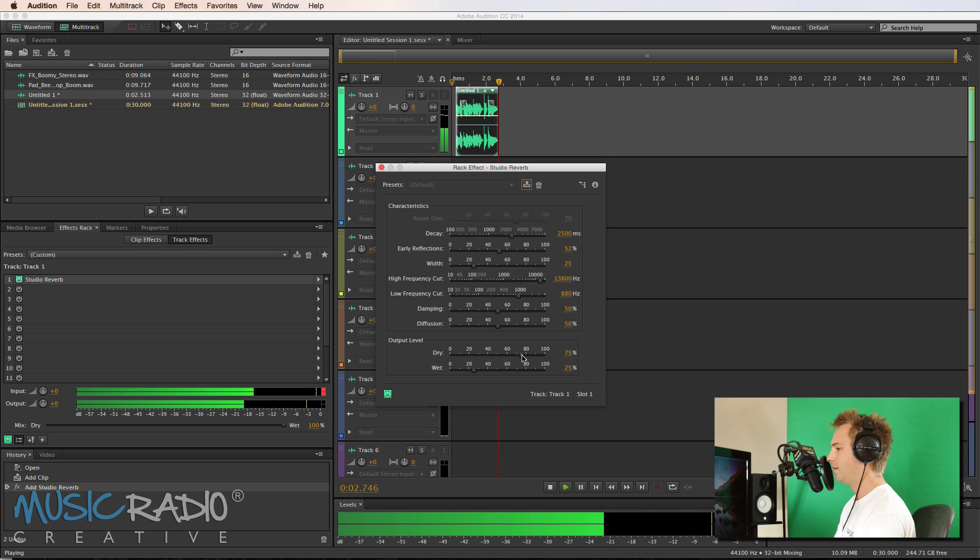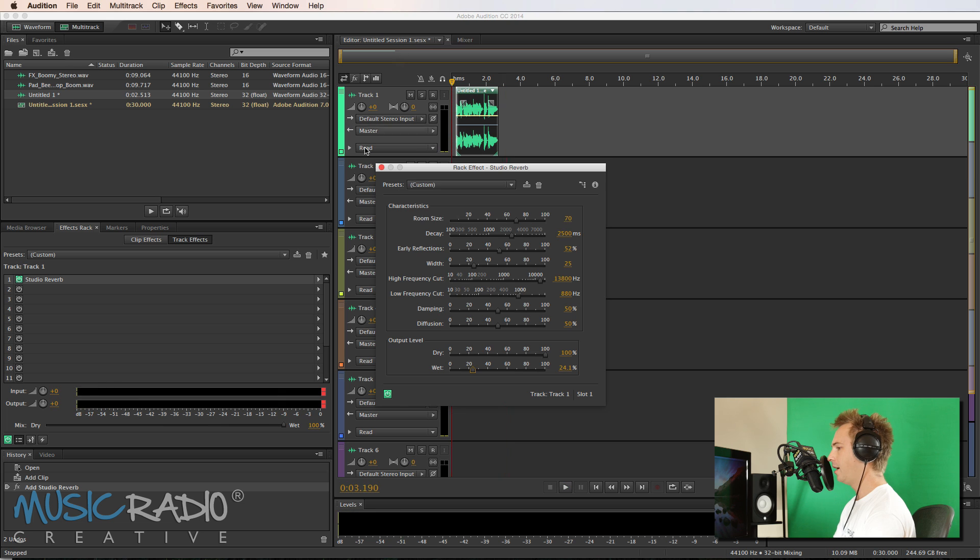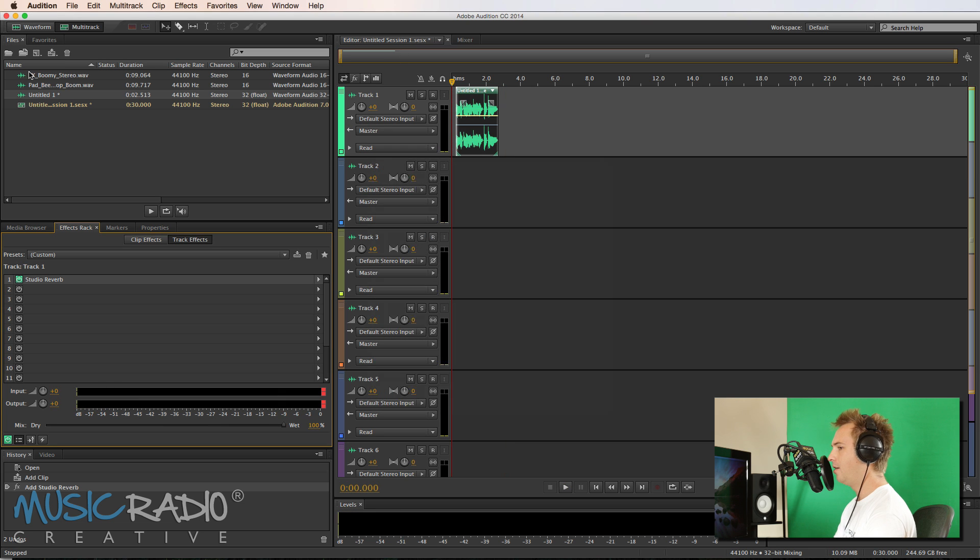Just that little tiny bit of shine. Musicradiocreative.com. Bring up the dry. Musicradiocreative.com. OK, that'll be enough for now. And then I've pre-selected a couple of sound effects.